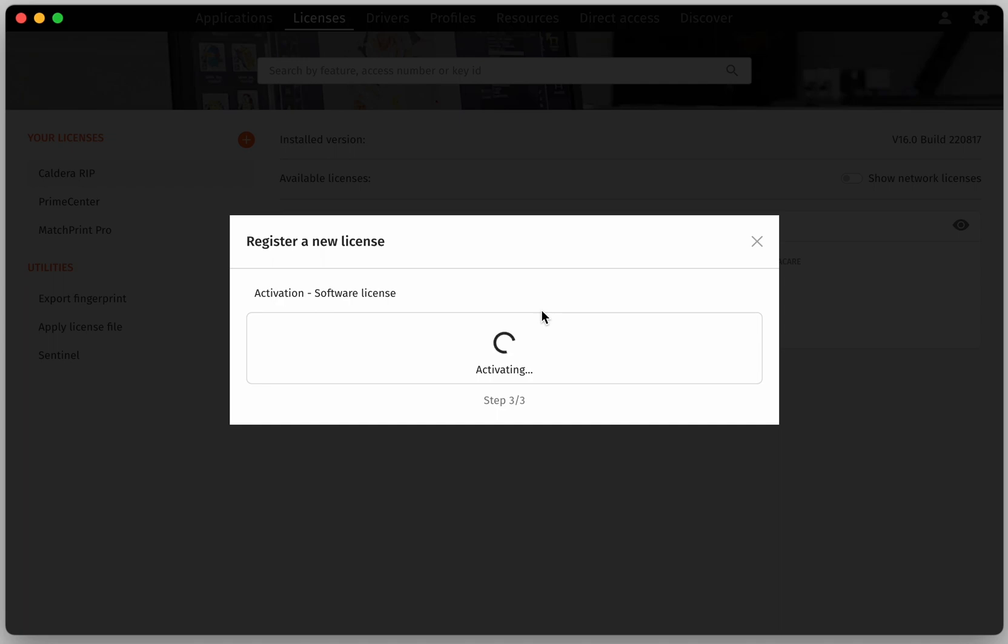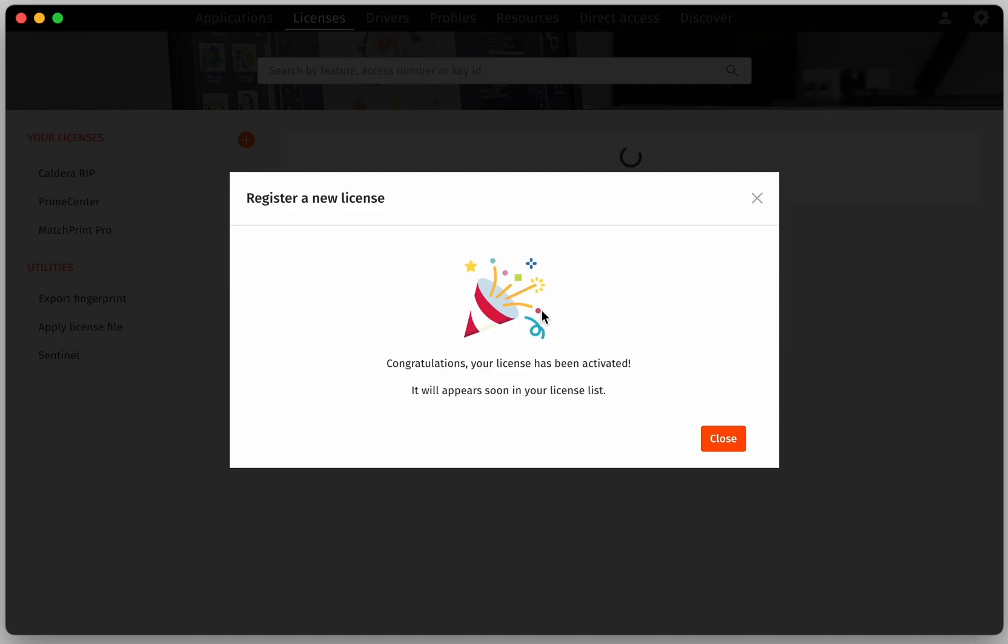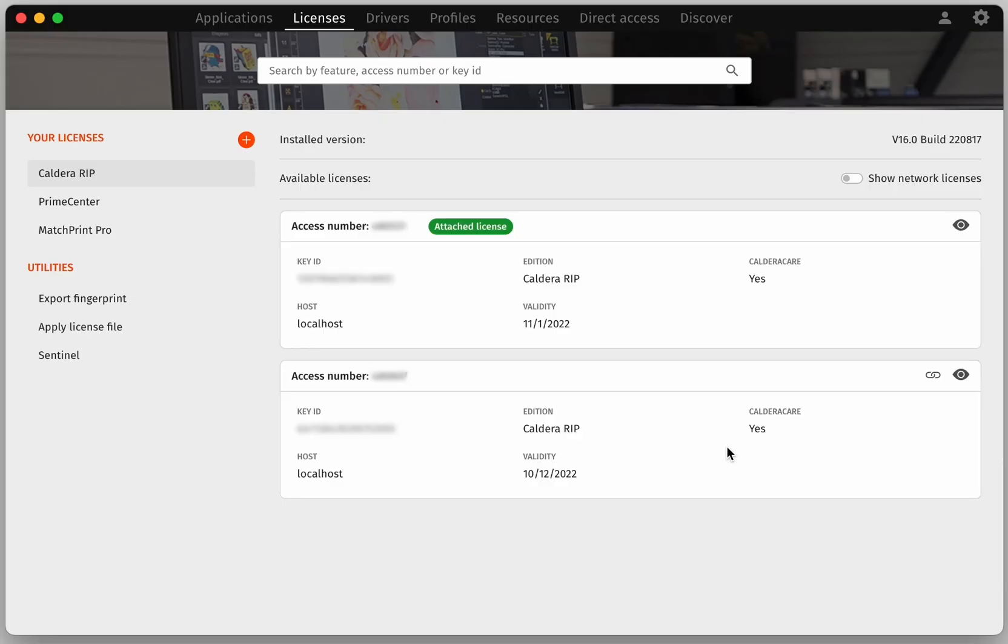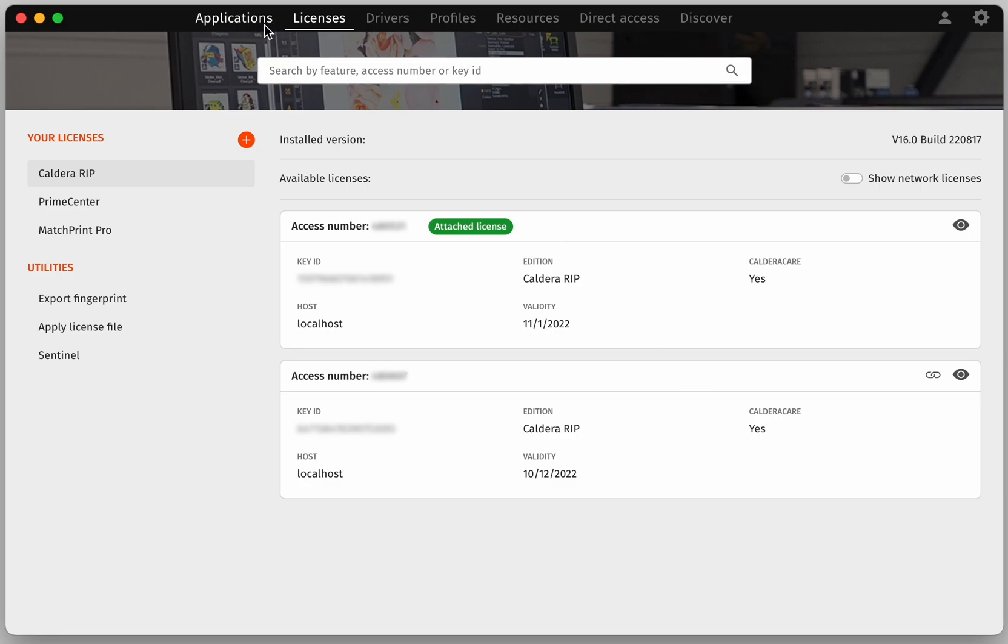Wait some seconds for the activation to be finished and that's it. The newly registered license is added to your Workspace account and you can access it with CalderaDoc. Now Caldera RIP is activated and ready to be launched.